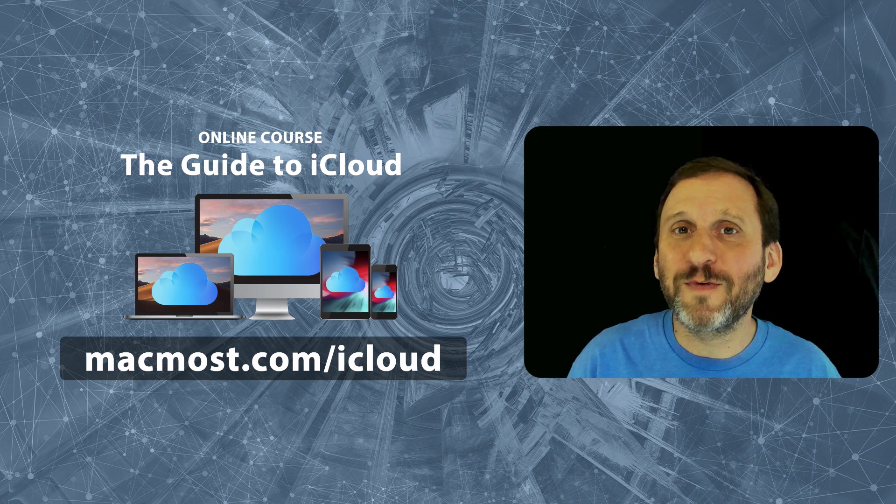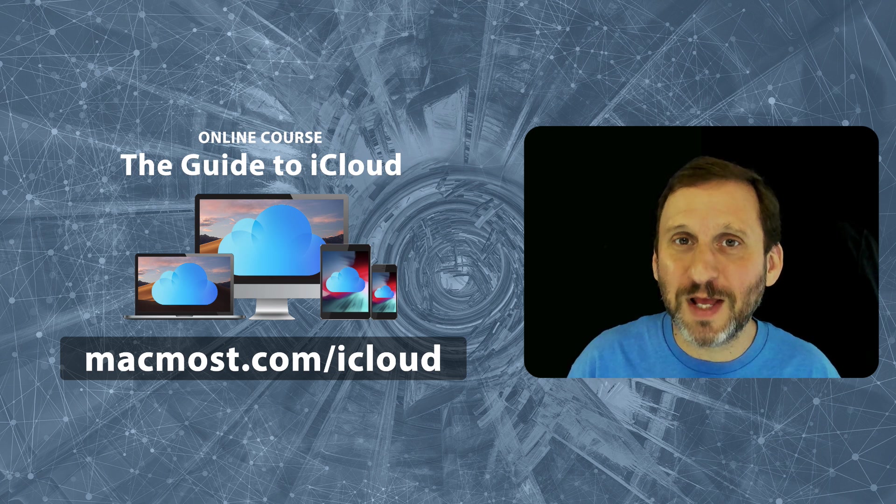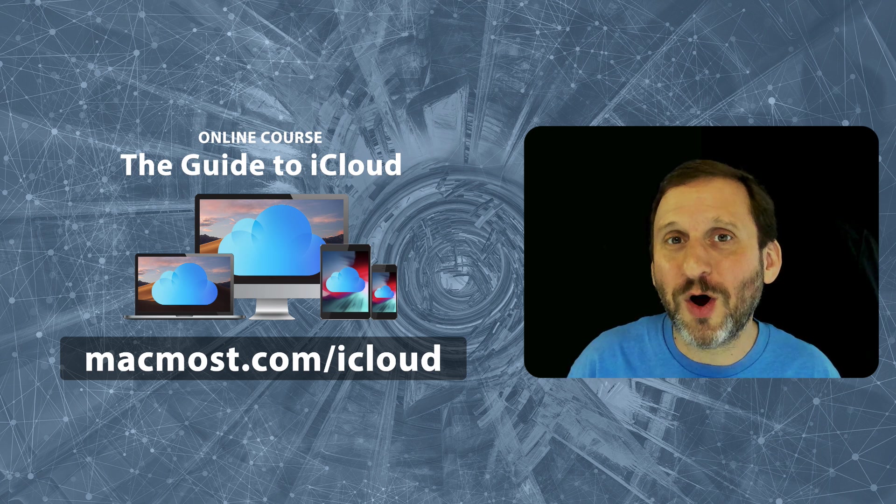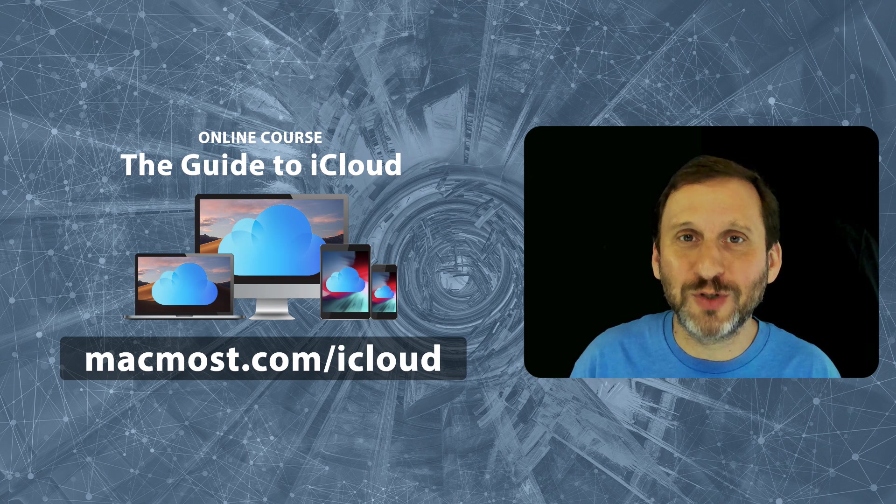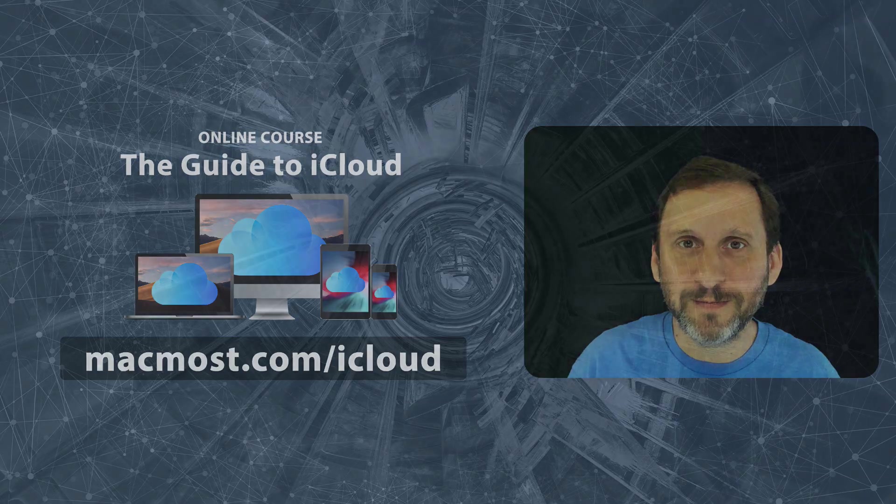Here's an excerpt from the very first lesson where I talk about how cloud services work.